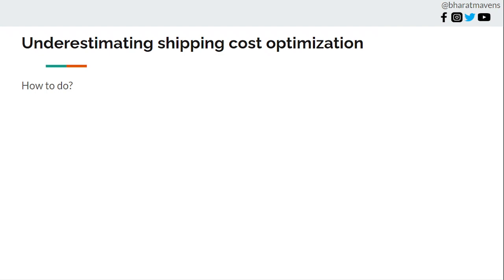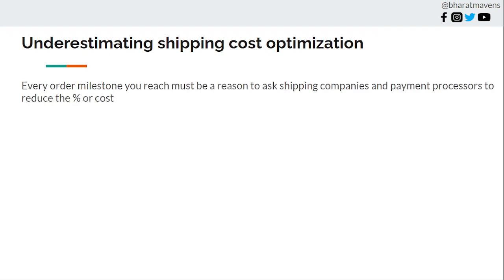Fifth, underestimating shipping cost optimization. In the four years we've been in business, I've rarely seen a client who said they've worked through shipping rates and got them down. It's an underrated opportunity. How do you do it? Every order milestone you reach, reach out to your shipping provider and ask them to give you a better rate.